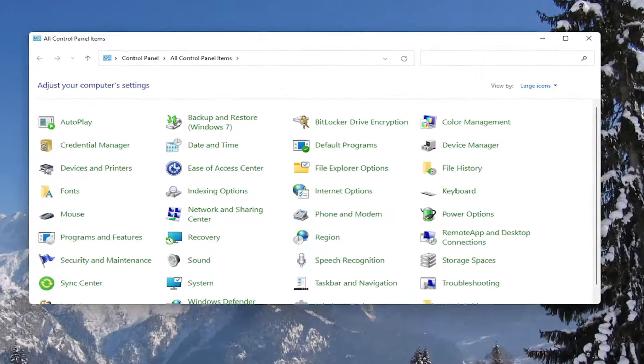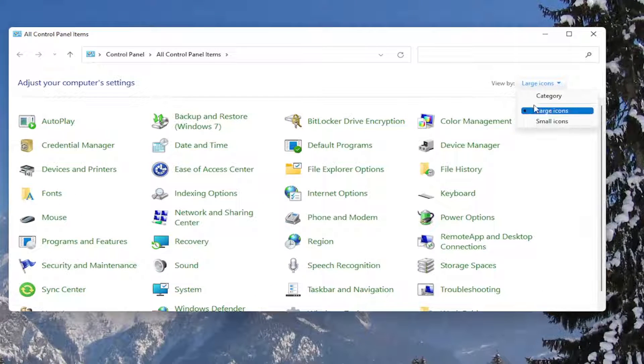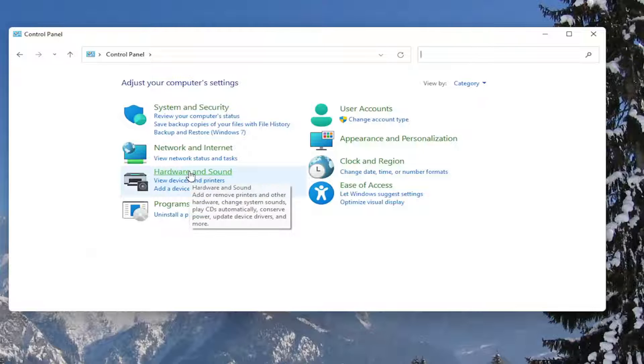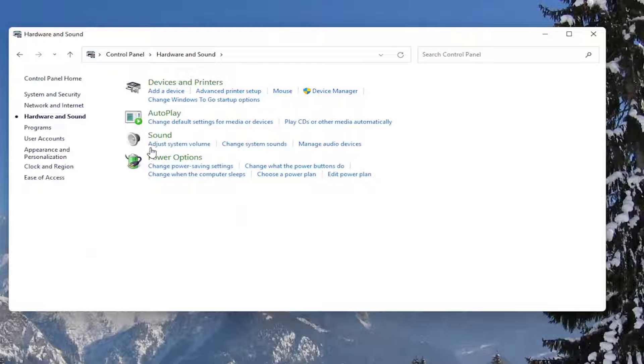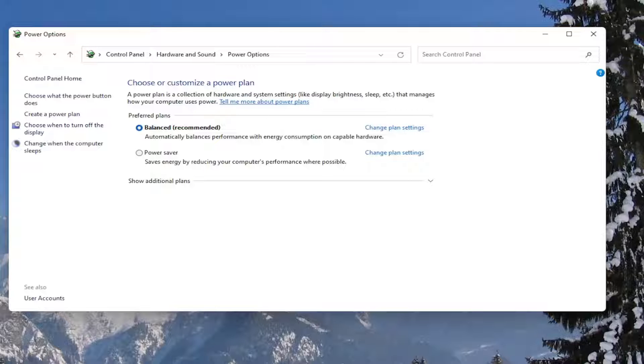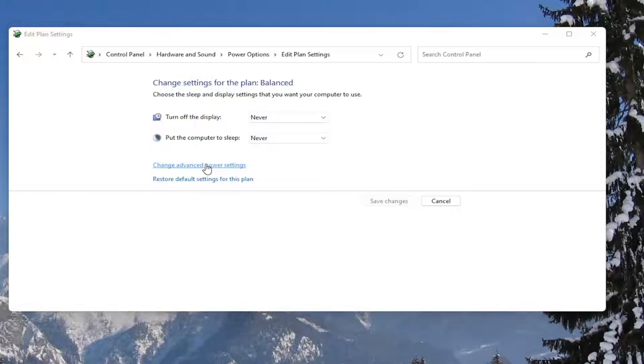You want to set your view by to category view, and then select hardware and sound. Left click on the power options button. Then across from whatever plan is currently selected, select the change plan settings button. Then select the change advanced power settings button here.